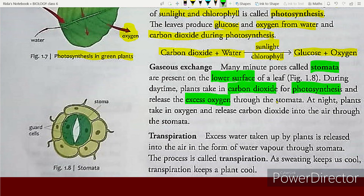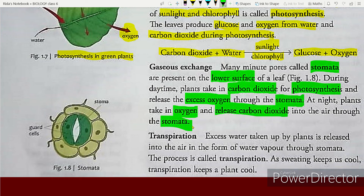Gases are exchanged through these minute pores called stomata. At night, plants take in oxygen and release carbon dioxide into the air through the stomata.